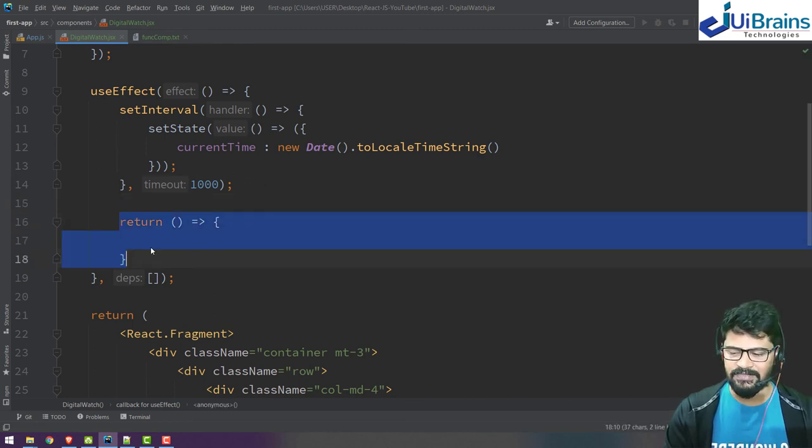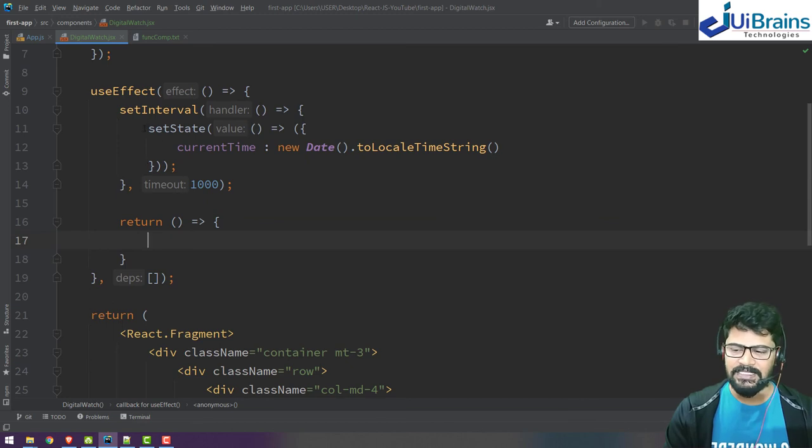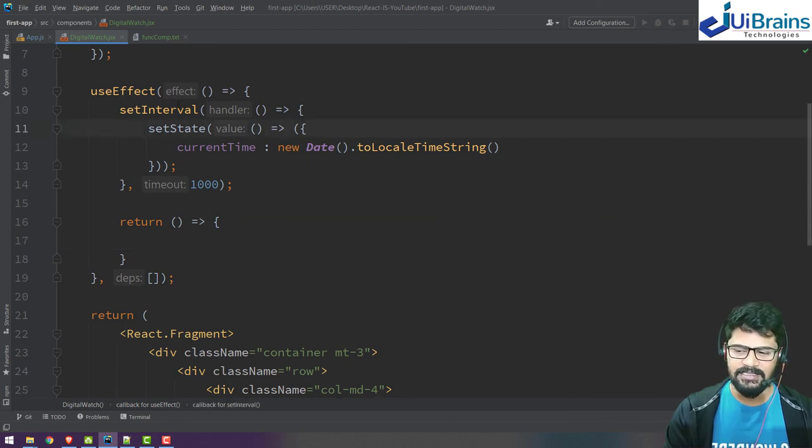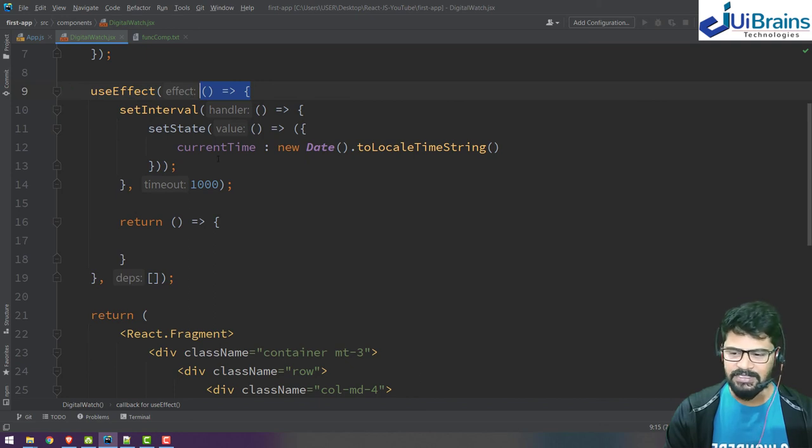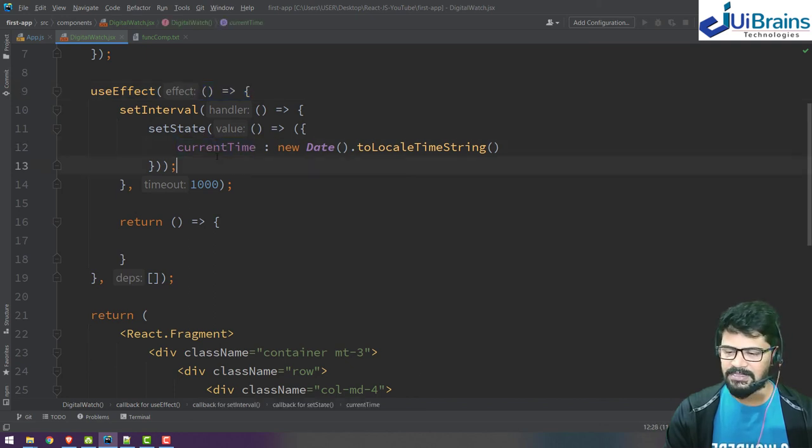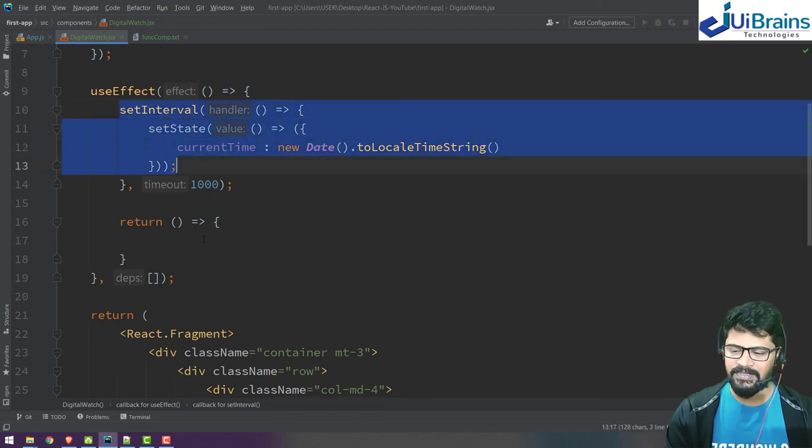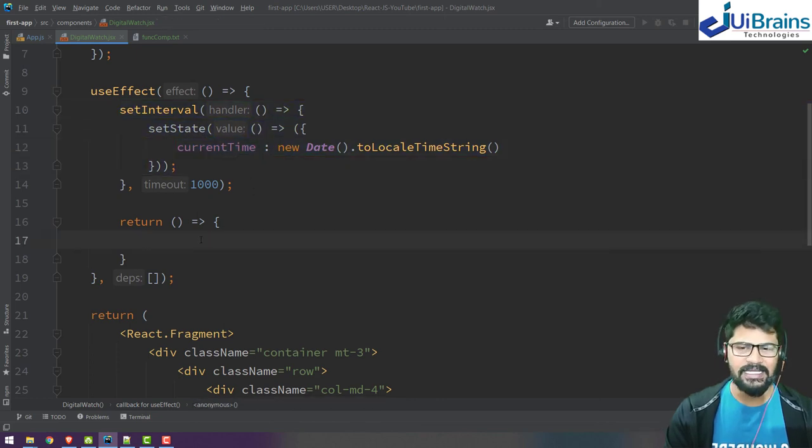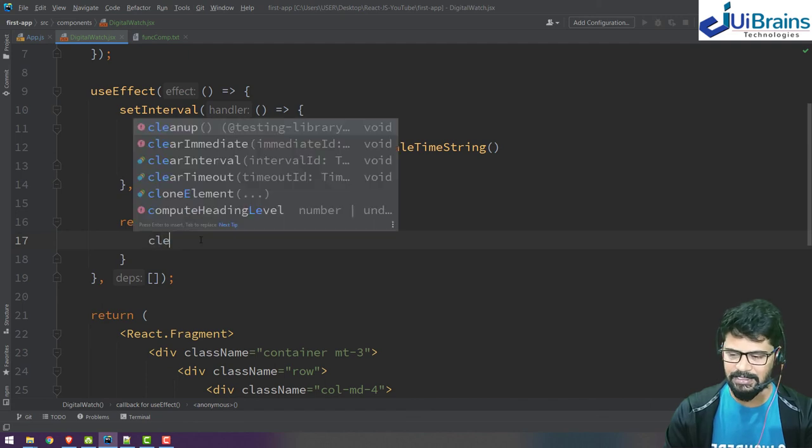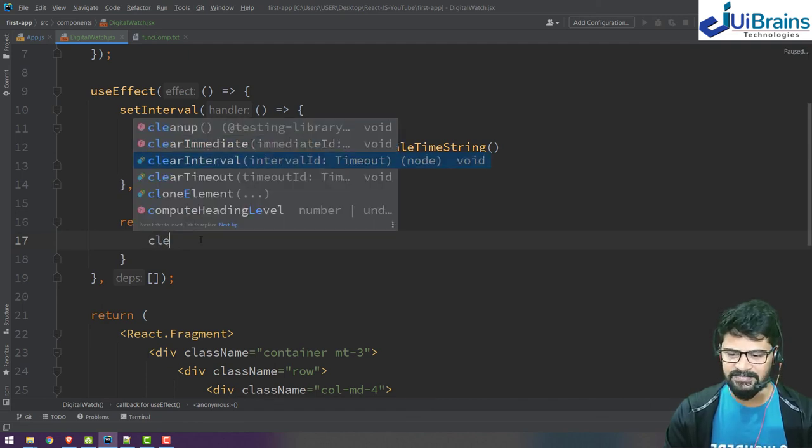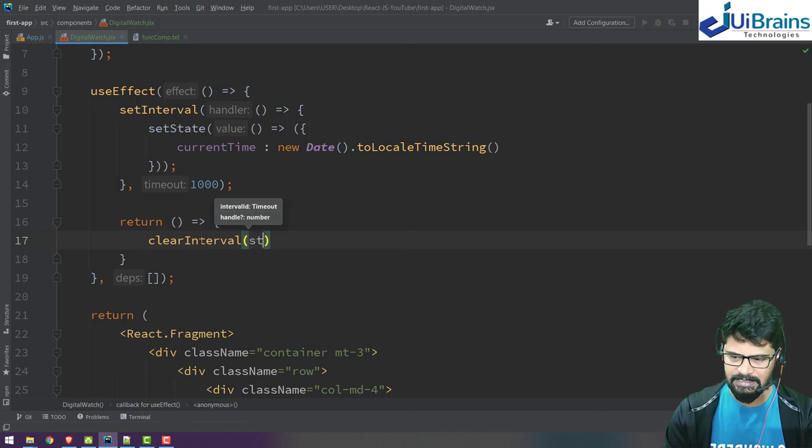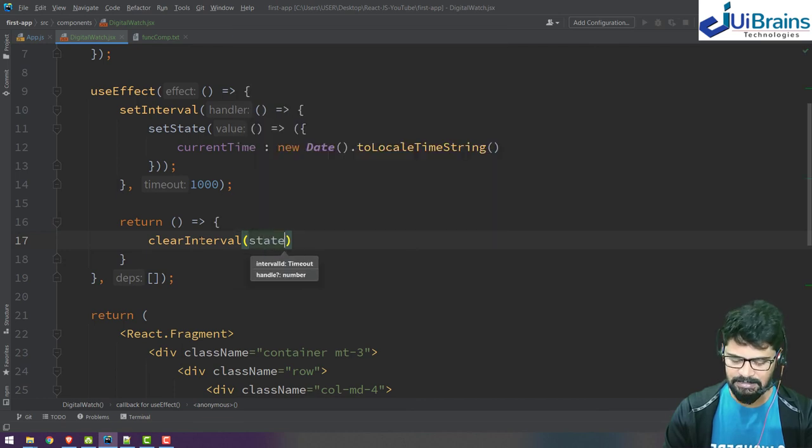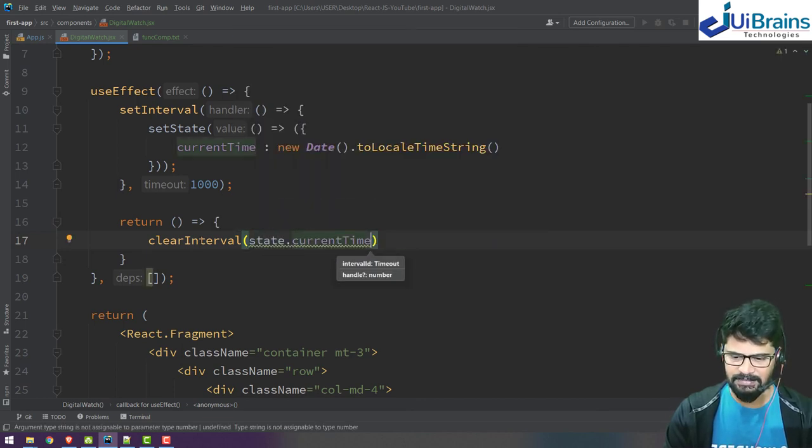Return another function - this function is nothing but component will unmount, meaning remove from DOM. Make sure you write this function always for clearing the things which you have made in useEffect, in component did mount. The variable for the timer is current time, and to clear it, since I used setInterval, there's clearInterval function. Let me clear state.current_time.